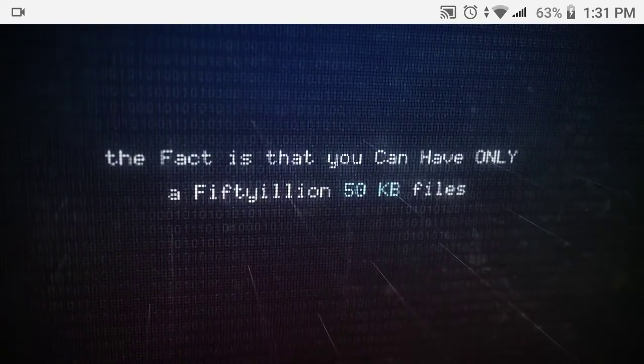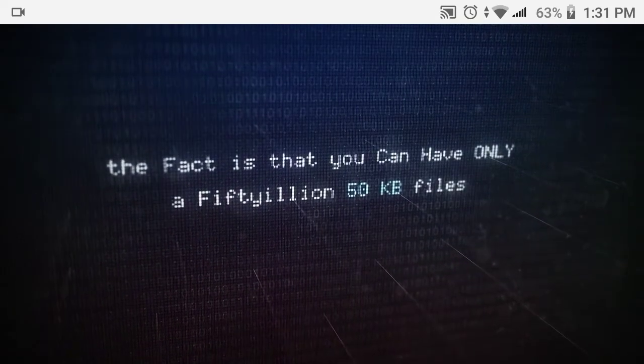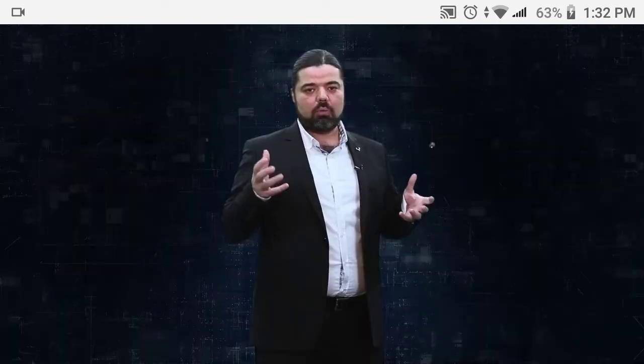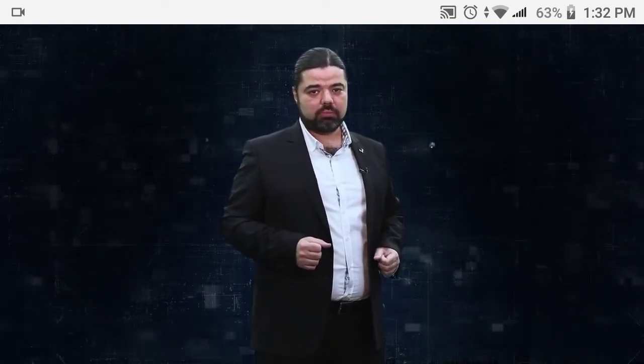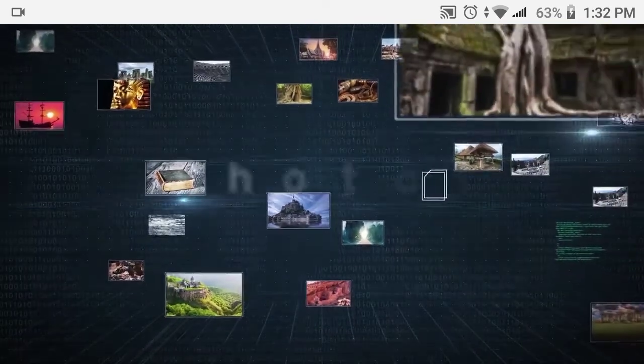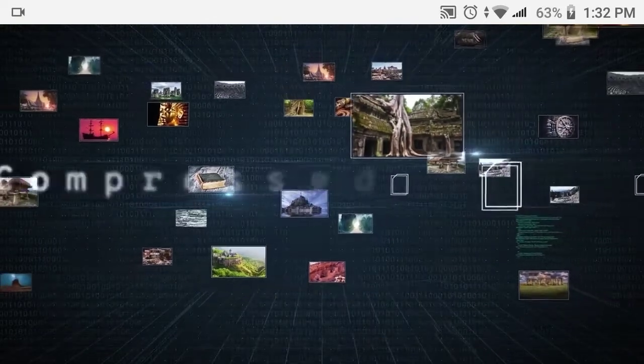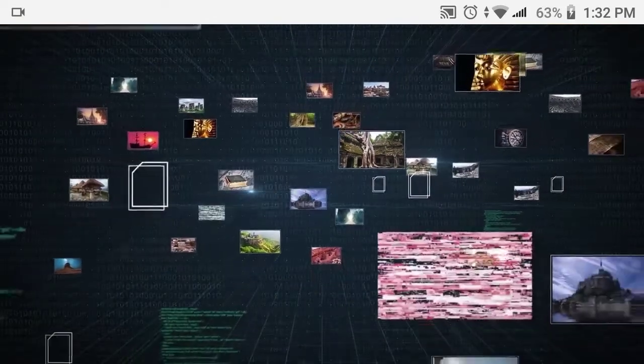Whether you believe in parallel universes or not, whether they do exist or not, the fact is we can only have that finite number of 50 kilobyte files. Now what can those files be? Simply they are all 50 kilobyte photos, Word documents, compressed files, videos, and of course all 50 kilobyte files of any format.